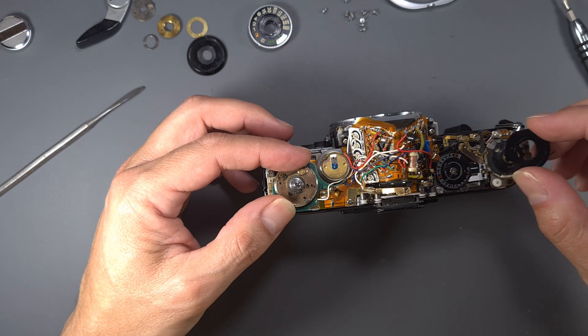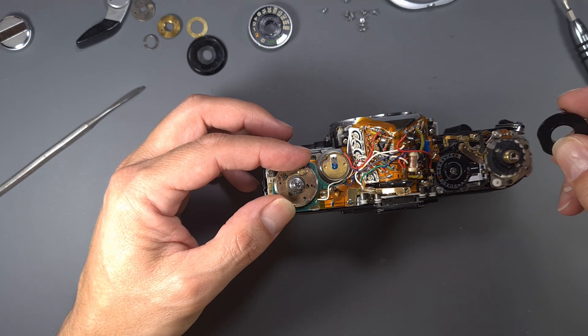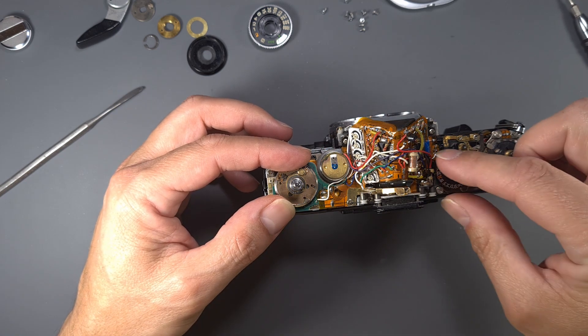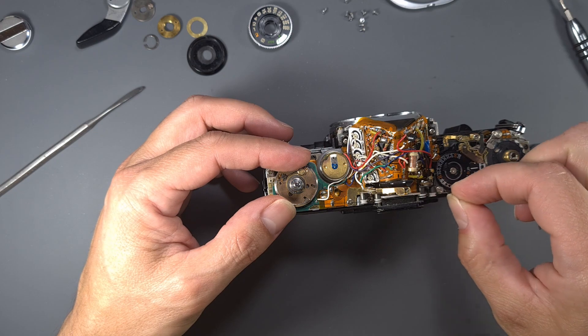As I suspected, the tungsten wire is broken. Let's remove it and replace it with a new one from a donor camera.